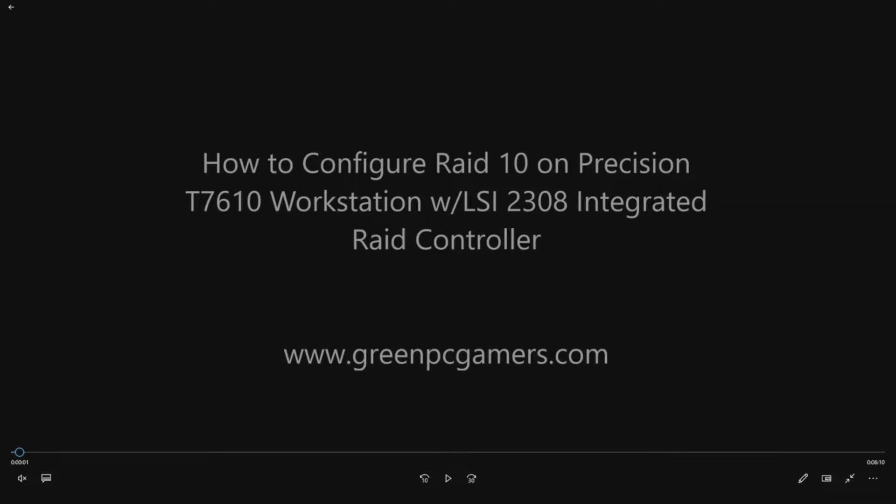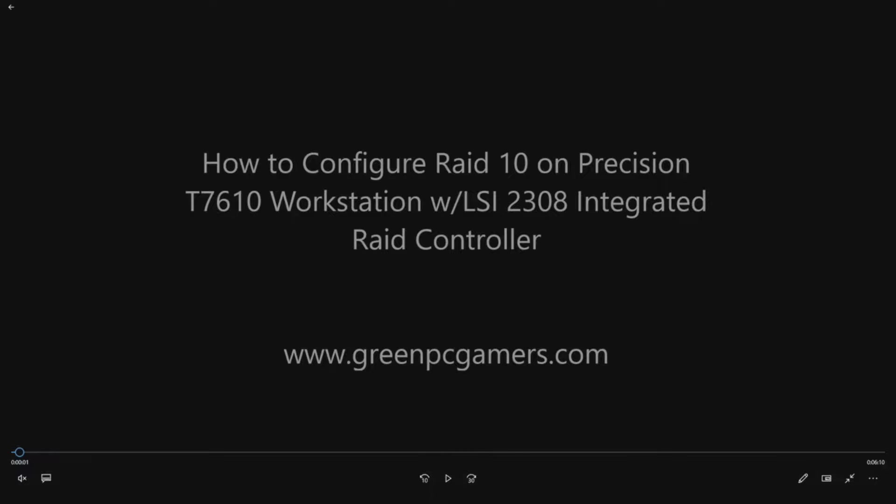This is JBigTicket23 from GreenPCGamers.com. In this video we're going to show you how to configure a RAID 10 on a Precision T7610 workstation using the integrated LSI 2308 RAID controller.